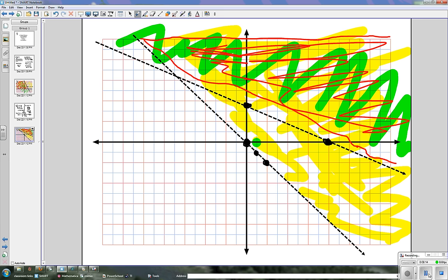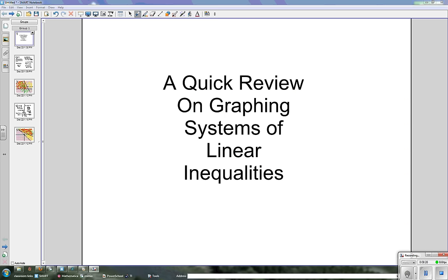That was just a quick review on graphing systems of linear inequalities, including two of the problems from a homework assignment. Hopefully it gave you a better understanding of what to do and explained the little nuances involved. Thank you.